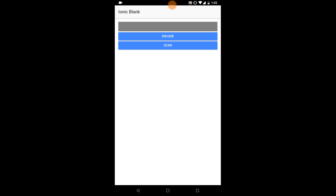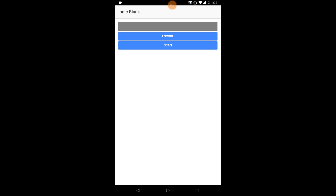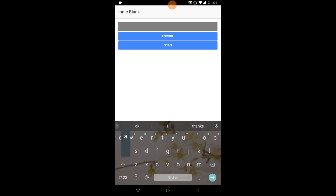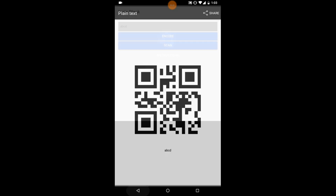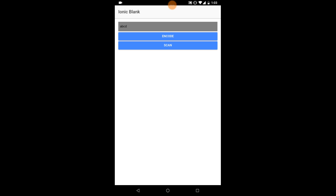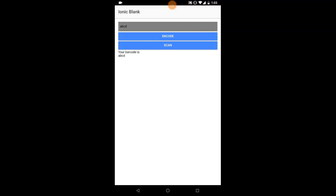I'm testing on my device with the application installed. First I'll test encode then scan. Let me enter some text — 'ABCD' — and encode it. This shows us the barcode for that text. Now testing scan: I've downloaded a QR barcode — scanning it shows the text 'ABCD'. So the barcode scanner found 'ABCD' — it's working perfectly. Thanks!